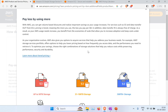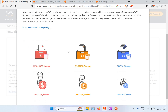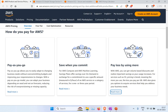The third model is 'pay less when you use more.' For example, if you're using up to 50 TB of S3 storage, you pay $0.023 per GB per month. For storage between 51 TB and 200 TB, it reduces to $0.022 per GB per month. And if you're using over 500 TB, it reduces further to $0.021 per GB per month. The more you use, the lower the per-unit cost.